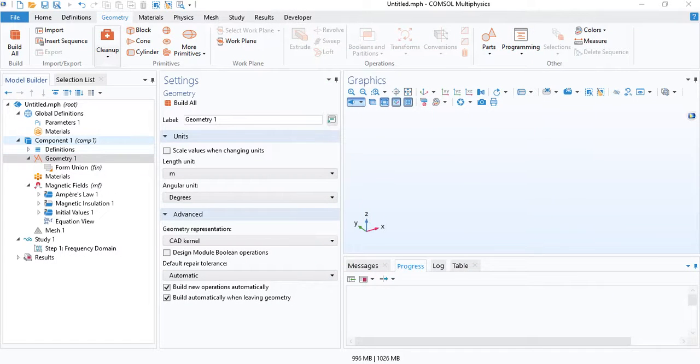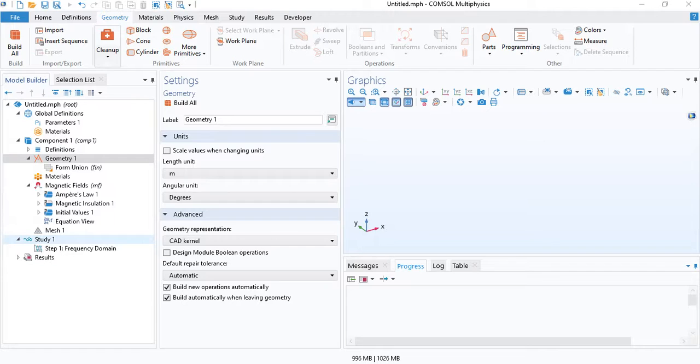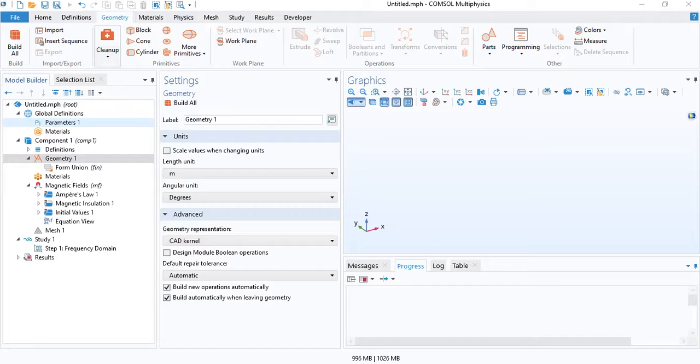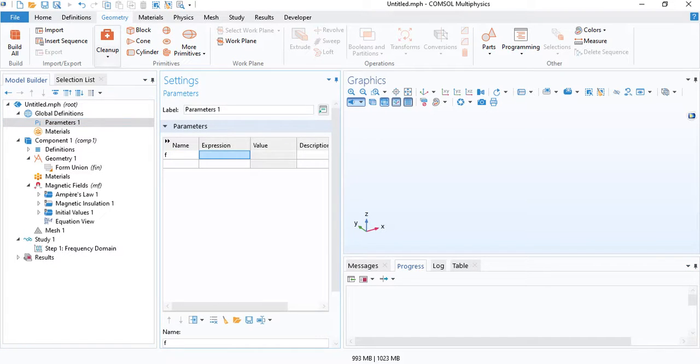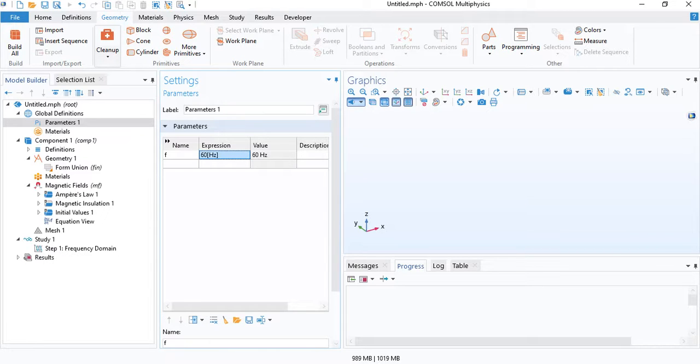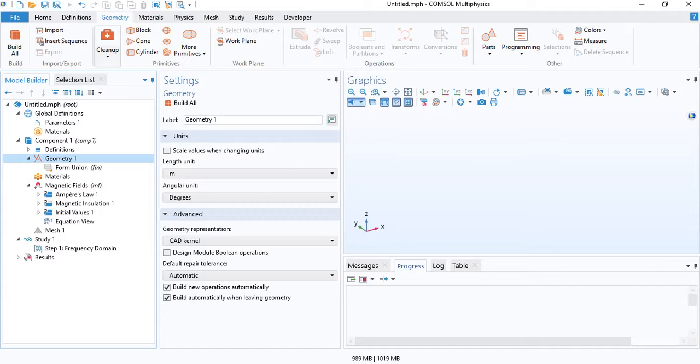I will use a 3D component and the magnetic fields interface and the frequency domain study. The input to the transformer will be a sinusoidal signal. Let's first define the frequency which will be 60 hertz.